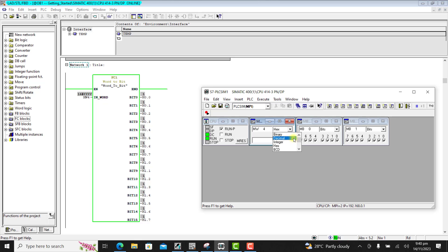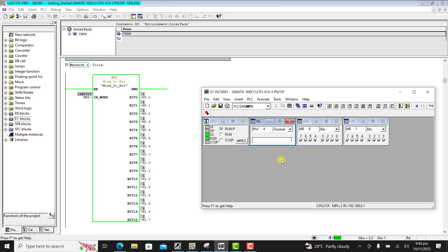I change it back to decimal, and then we can see the decimal figure and the value at the output of my block. Great — it's working perfectly. I hope this helps someone out there. See you in the next tutorial — bye bye.